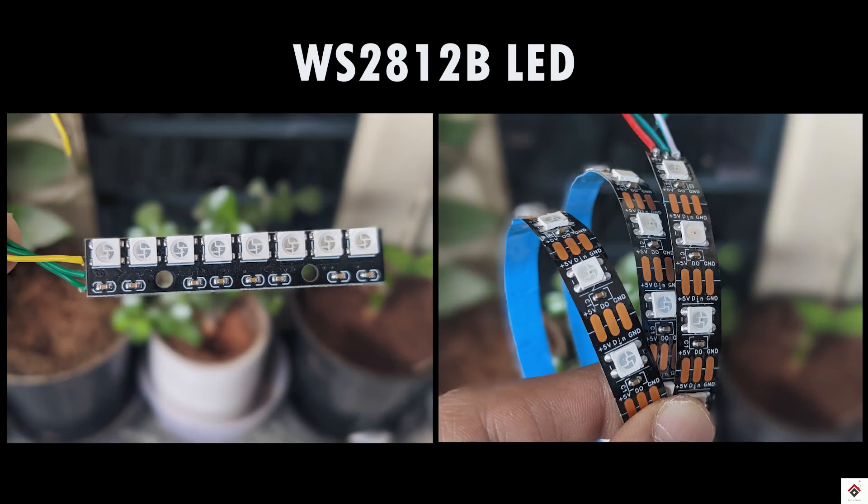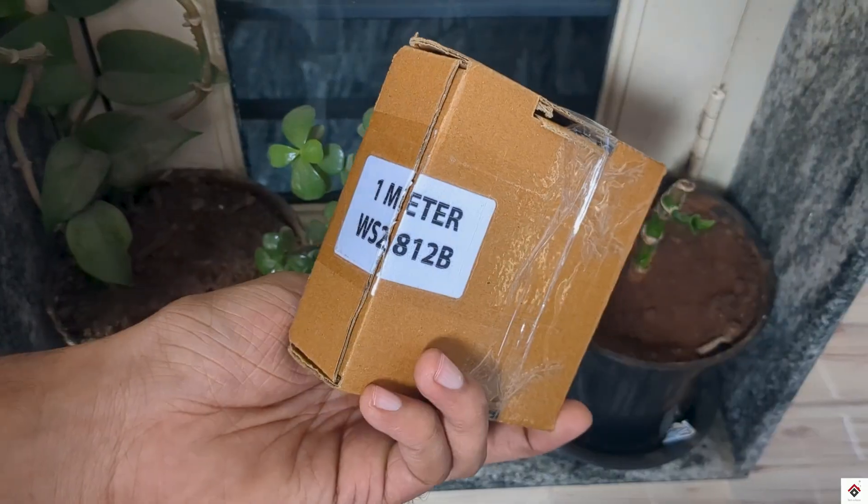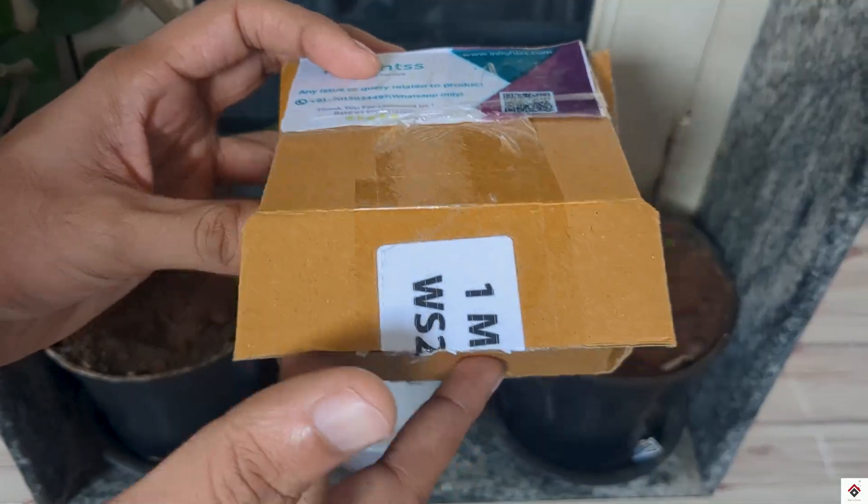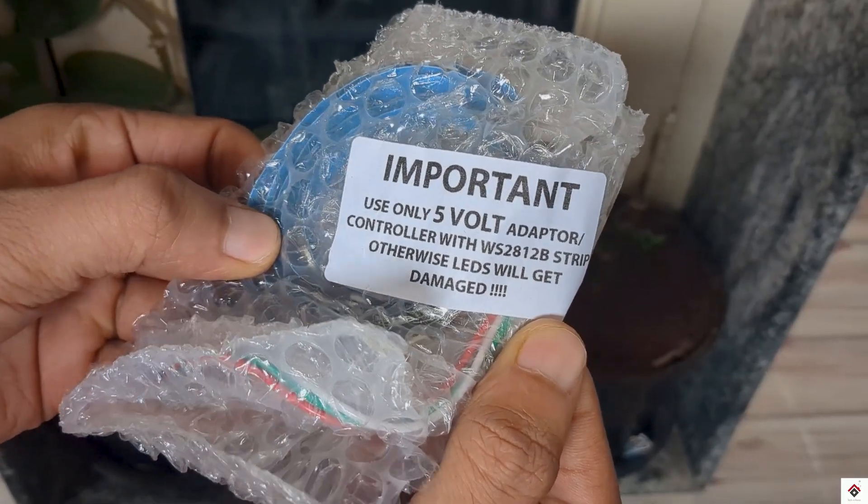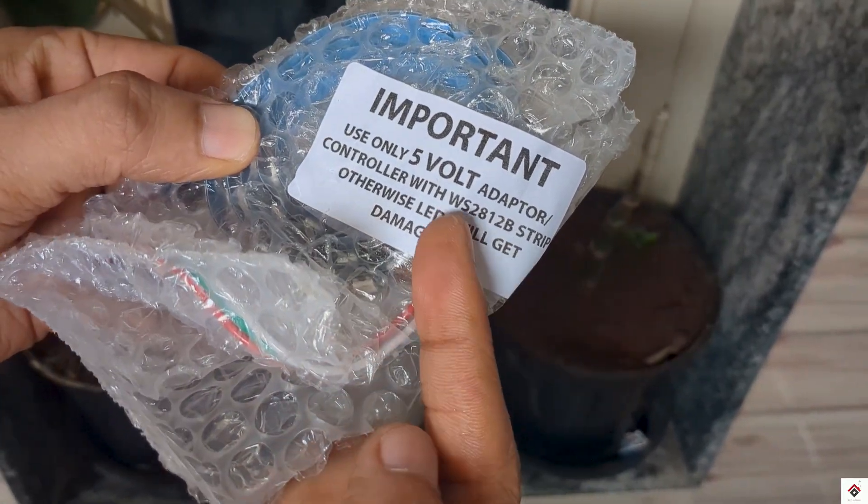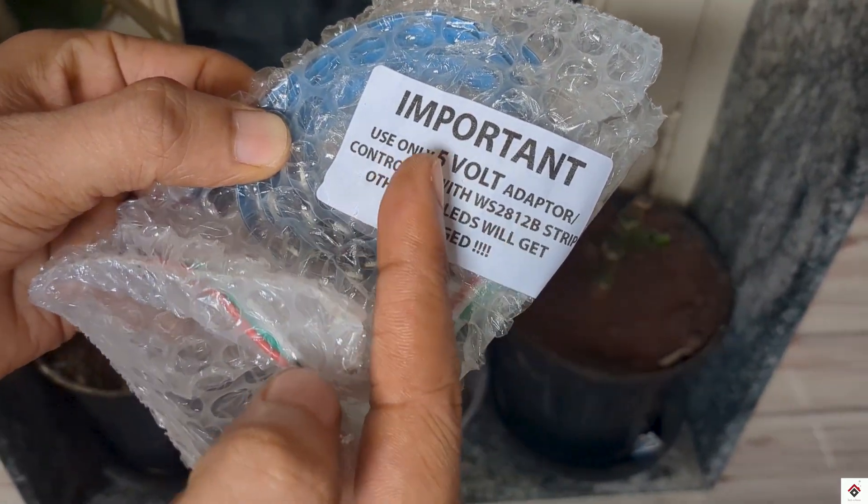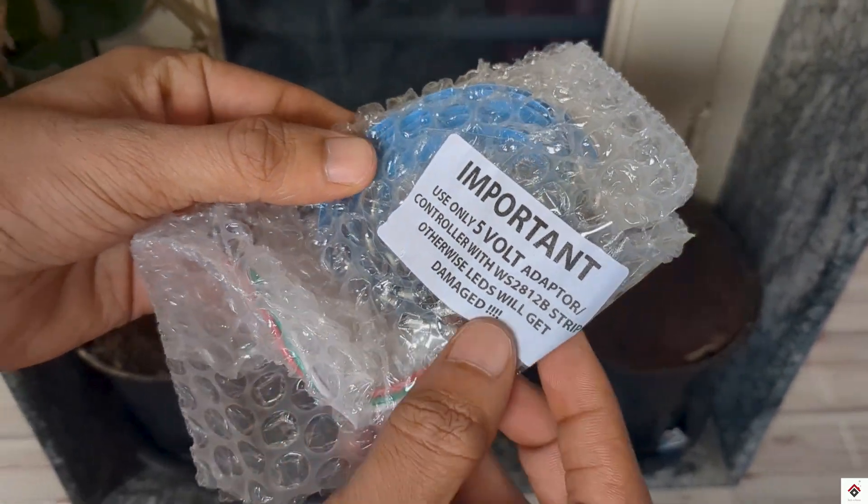Next, for the RPM lights, I'll be using WS2812B LED strip. I bought this one, which is a one meter LED strip and comes with 60 LEDs.